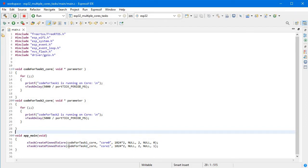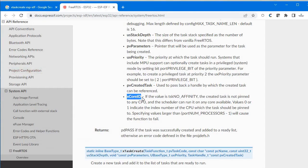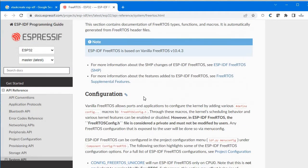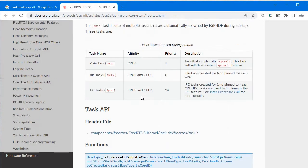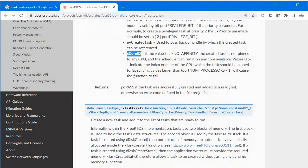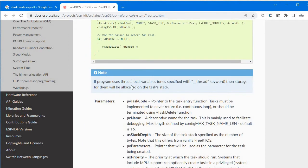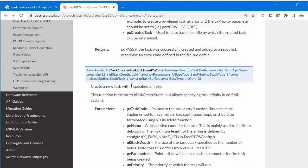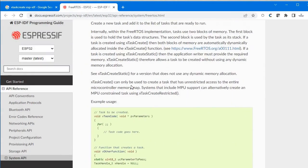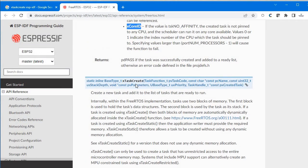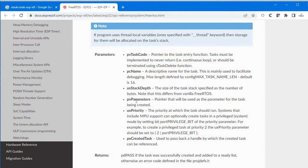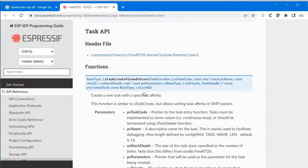Let me go to Google. I had opened that page. Here you can see this is the ESP-IDF FreeRTOS applications, and here this is the function name xTaskCreatePinnedToCore. Previously I had told you about this function, xTaskCreate only.